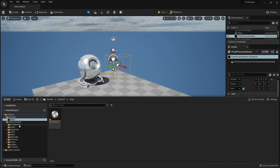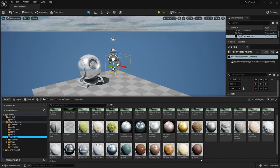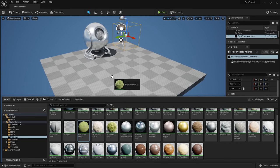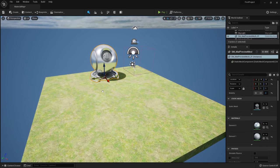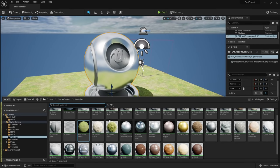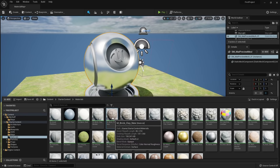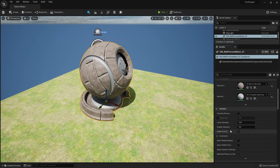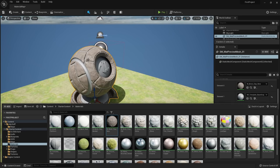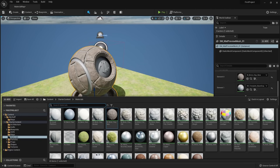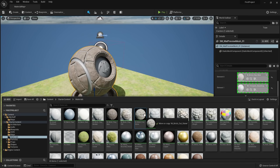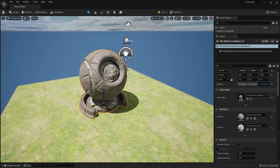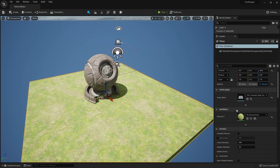Adding a material to a 3D object is easy — our starter content comes with some materials. In Starter Content, click on Materials to see a bunch of materials. To add grass to the ground, left click, hold, and drag the material onto the object. You can also see material slots in the details panel and drag materials onto those slots — they turn green to indicate you can drop there. Notice some objects have two material slots, one for outside and one for inside.